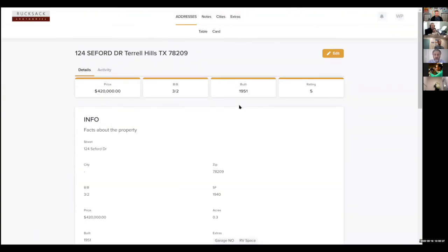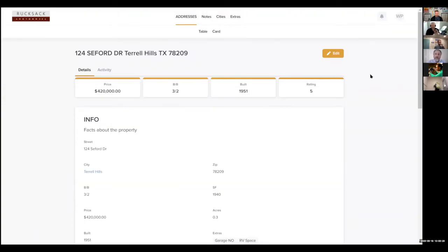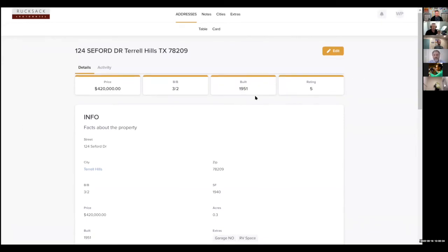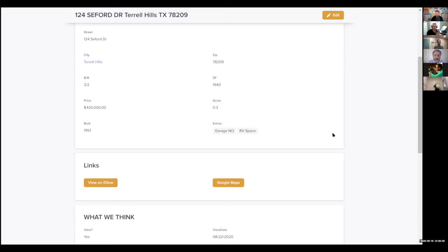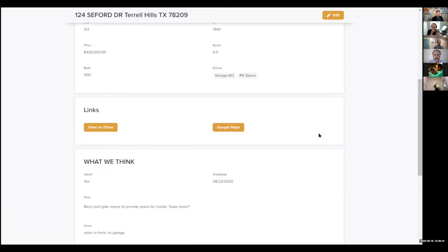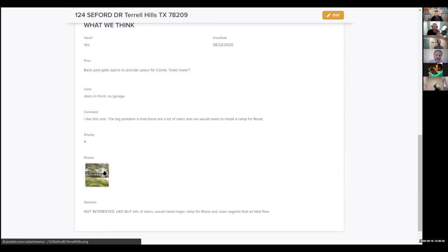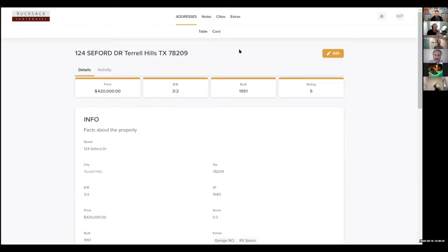Here was one up at the top. Now I'm in a detail view. I've got the price and reviews, when it was built, info about the property in a box, some links that show the property on Zillow or in Google Maps. Down here, what my wife and I thought about it. And sometimes I have one photo, sometimes I have lots of photos after we go to visit the property. I've got notes and some other stuff in here.